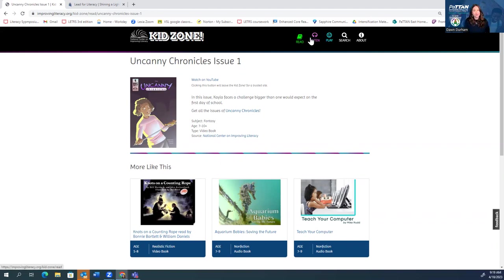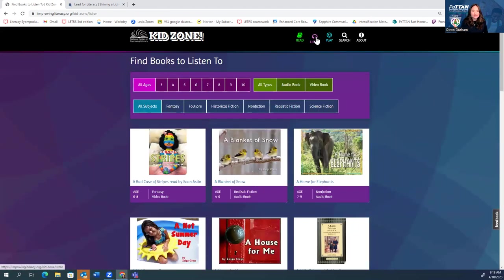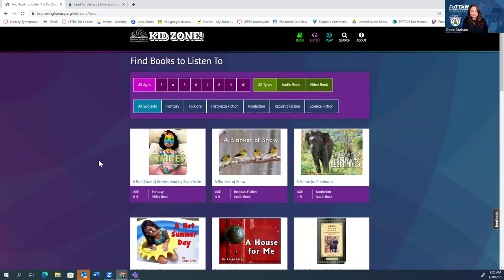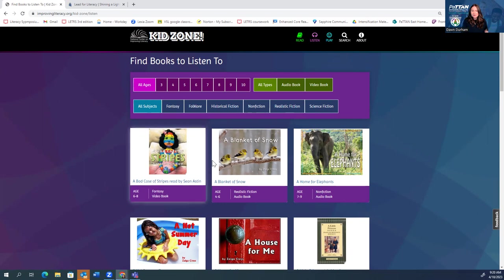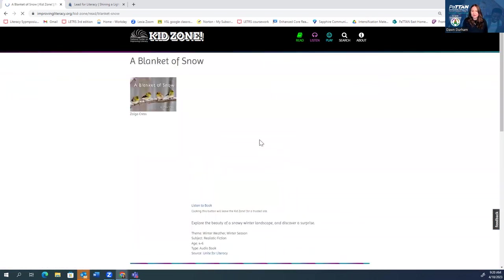All right, that was the read portion. Let me show you listen. Listen is going to be just that. Students are going to be able to listen to the different stories being read. Now, you have a wider range of ages here. Same kind of genre set up. But let me show you what this looks like here. So I'm just going to choose a blanket of snow because I think it's a sweet little book.